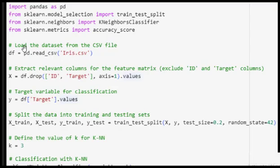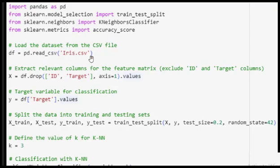If we are using Google Colab we write the file name directly, but if we are using a Python IDE then we need to give the full path of the file. In my case, because I'm using Google Colab, I'll just give the file name. Let us first look at the Iris CSV file, then execute the code using Google Colab, and then explain the code.